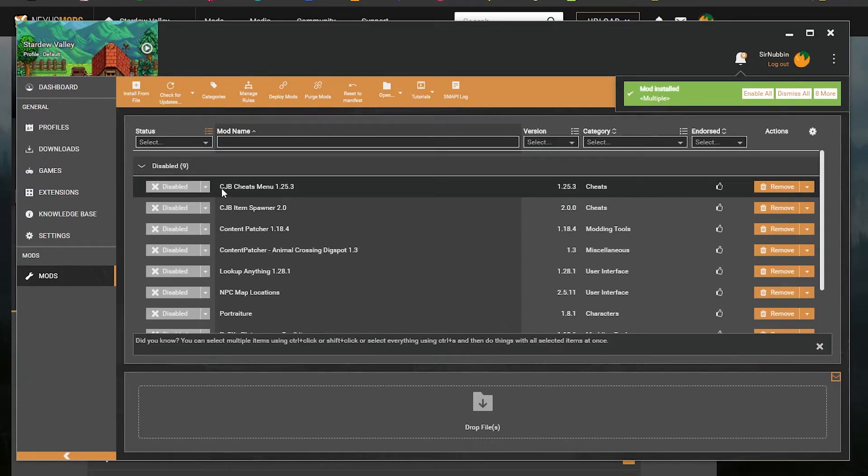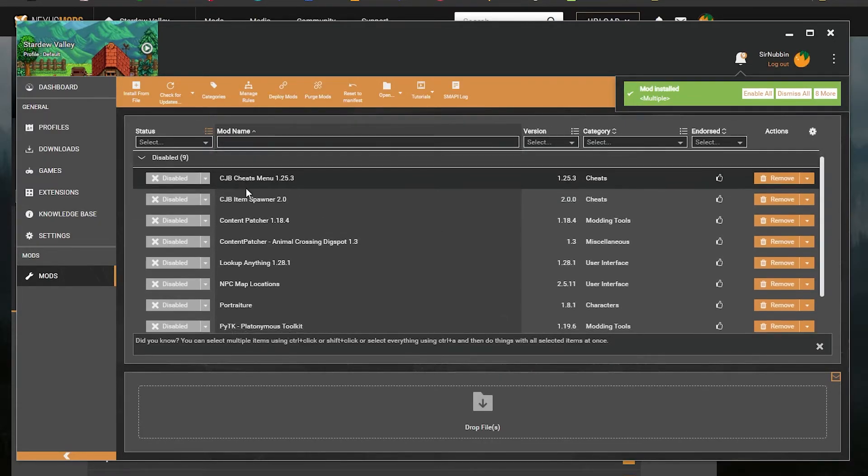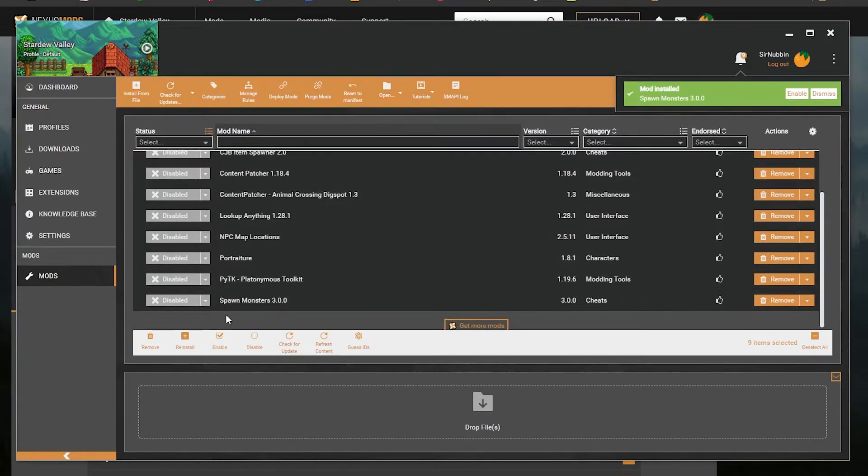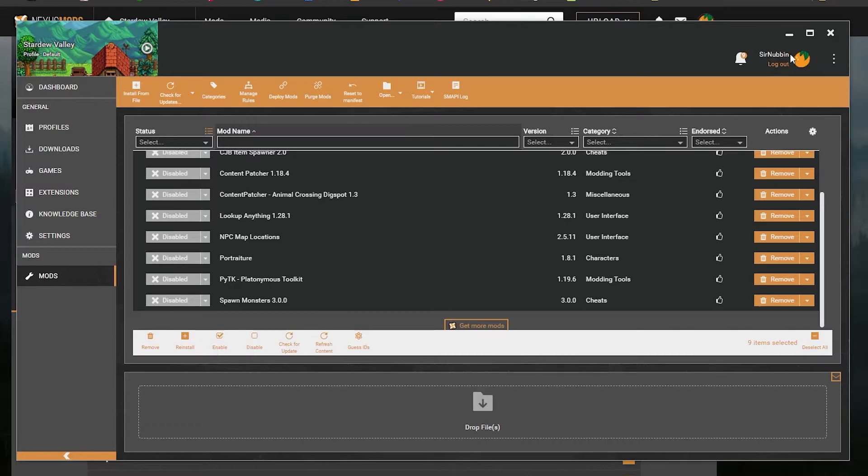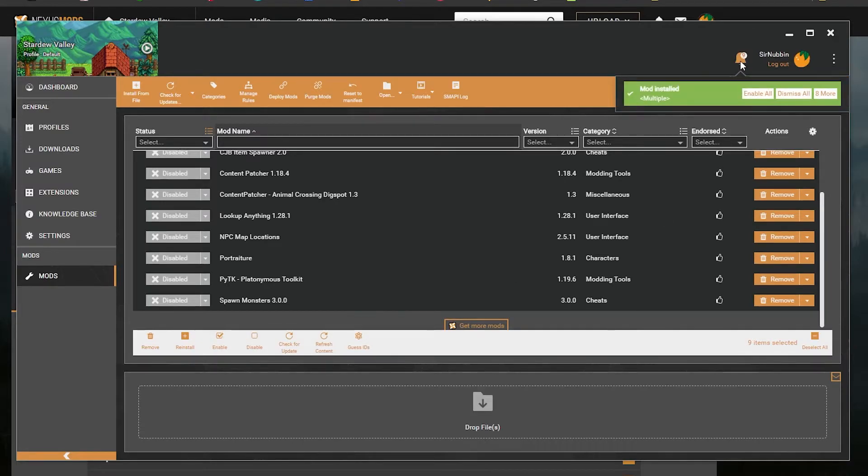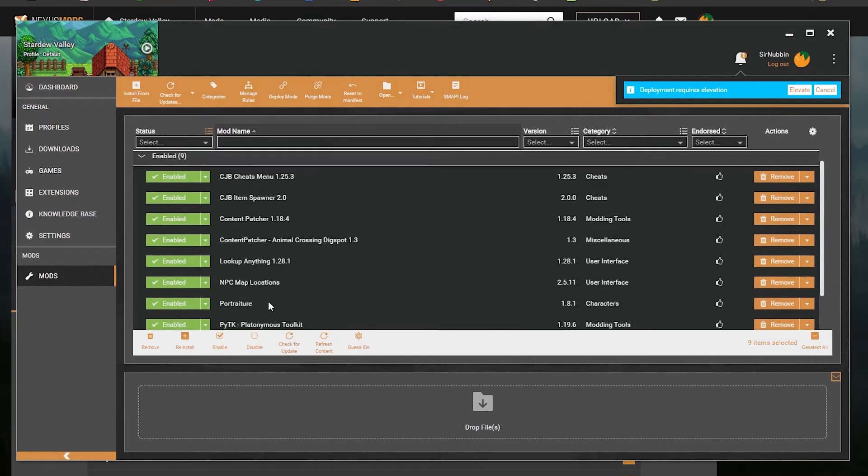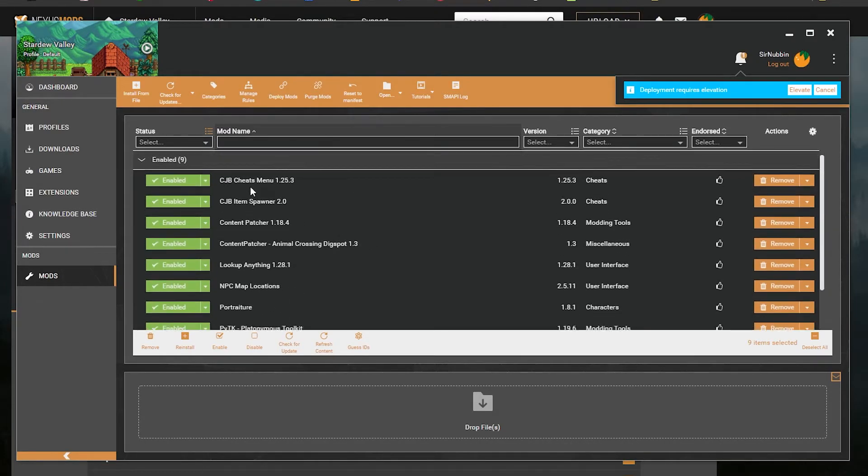But it doesn't enable them. They'll install them, but they'll be turned off. Now you can click on the top one, scroll to the bottom, shift-click the bottom one and click Enable, or in the little Notifications tab here where it said Mod Installed Multiple, you can just click Enable All. Same thing. It'll enable all the mods.